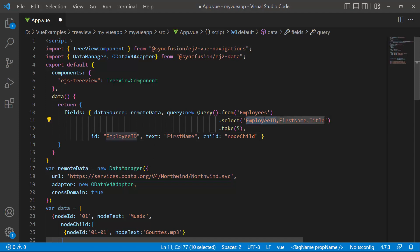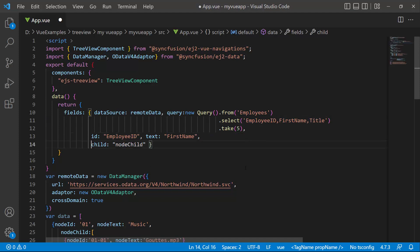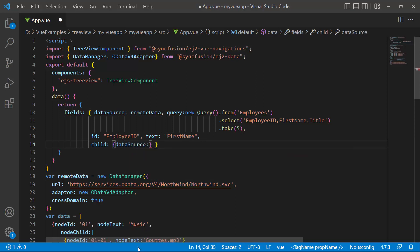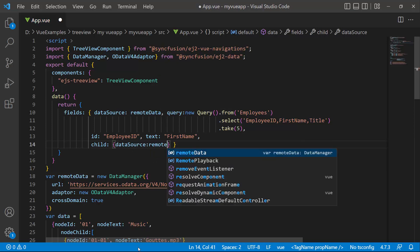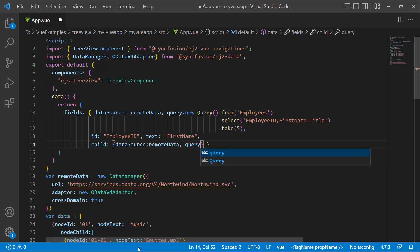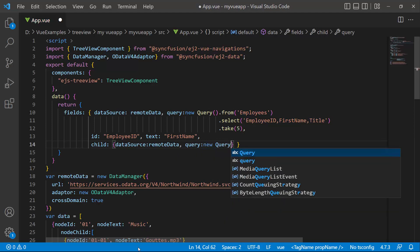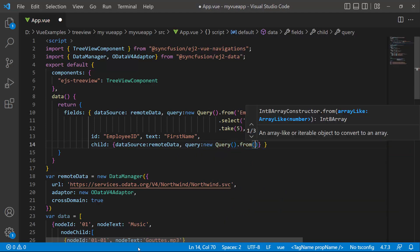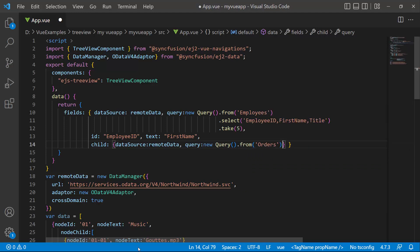Next, I need to get data for the child node from the orders table. So I modify the child property by assigning the data source to remote data and fetching records from the orders table using the query class.